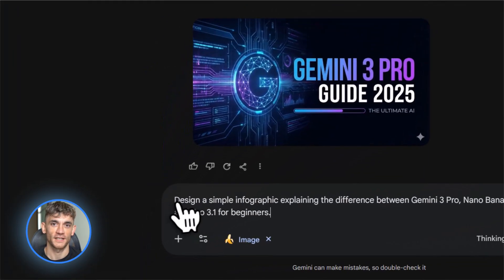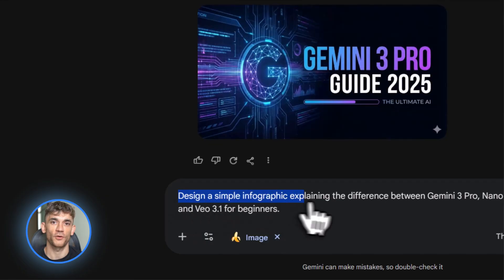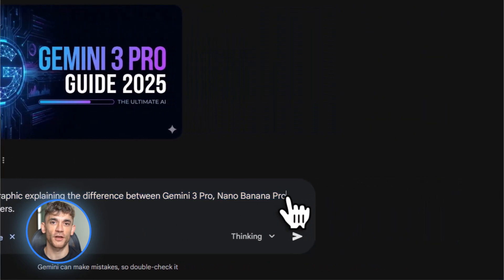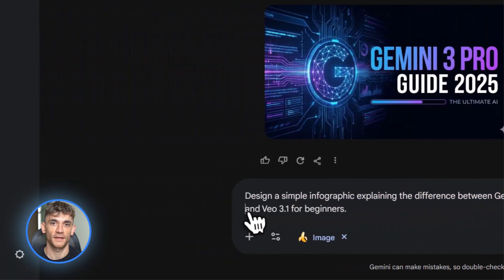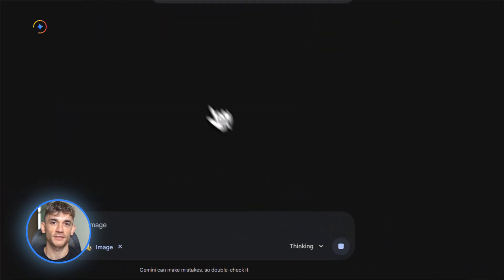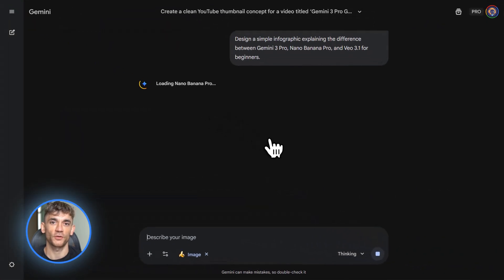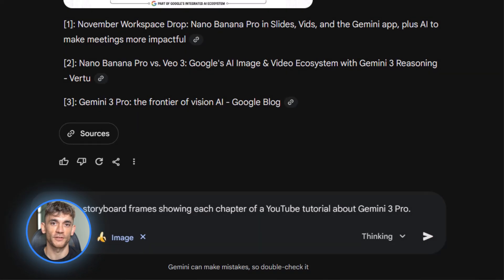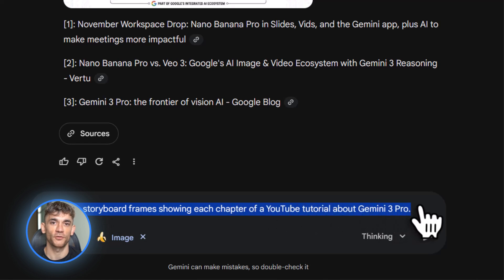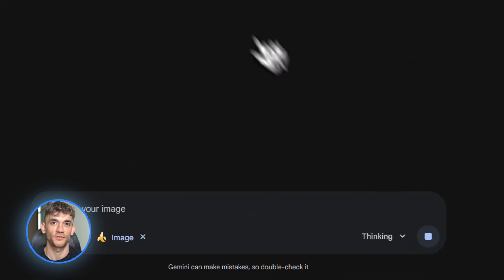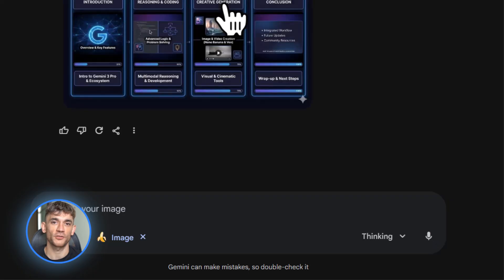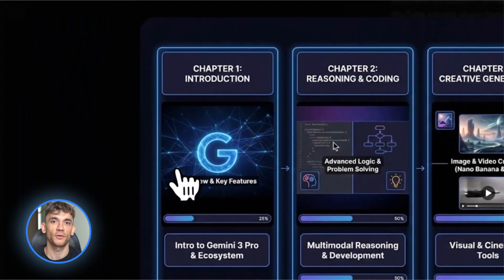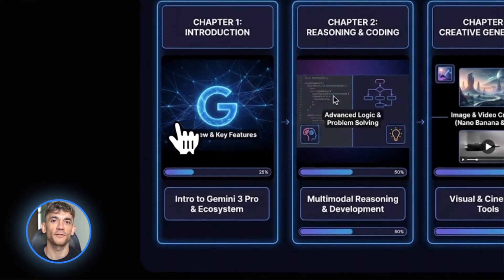Then make infographics. Say design a simple infographic explaining the difference between Gemini 3 Pro, Nano Banana Pro, and Veo 3.1 for beginners. Then create storyboard frames. Generate a sequence of images showing each chapter of your video. If you're using the developer environment in AI Studio, you can use the Gemini Image API to generate these assets programmatically, which is even faster.